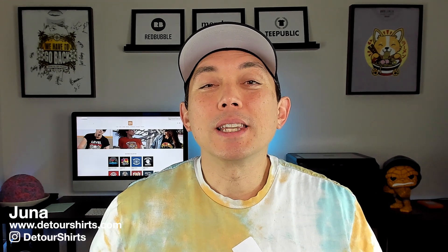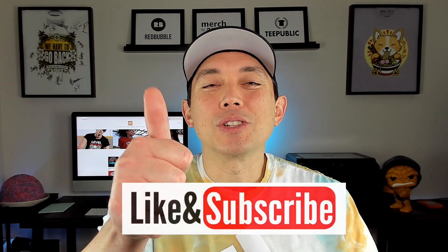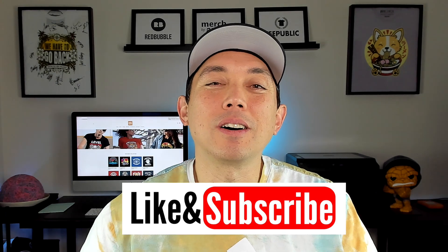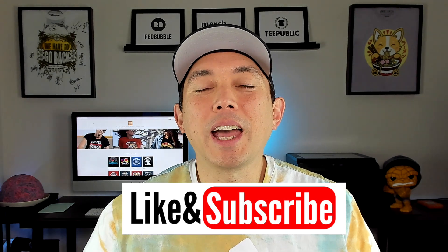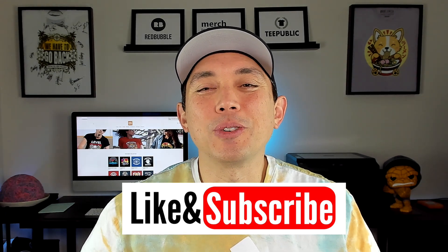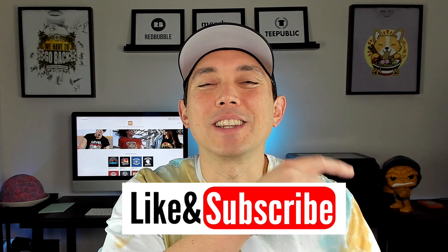So that is it for this video. Thanks so much for watching. Hopefully this video was really helpful for you. Now you know how to find and report copycats on Redbubble. If this video is helpful, make sure to give it a thumbs up. It really helps in the algorithm. And if you haven't subscribed to this channel already, make sure to hit that subscribe button right there.